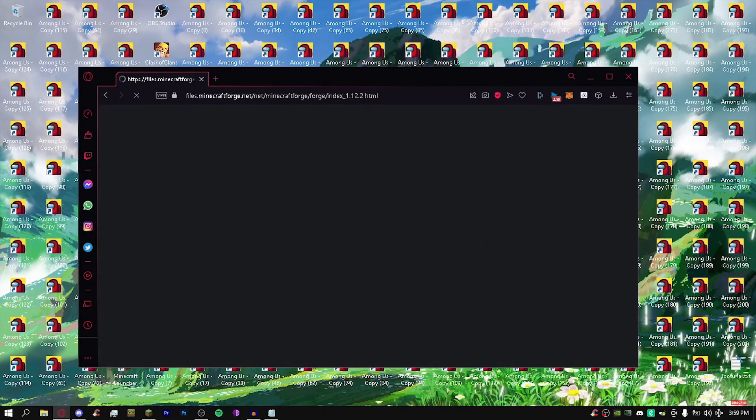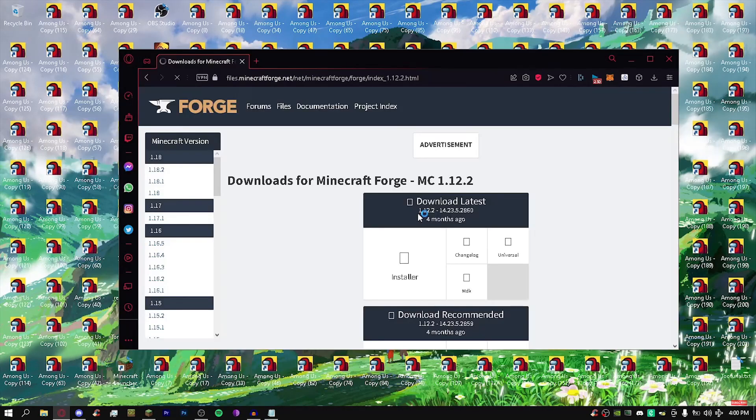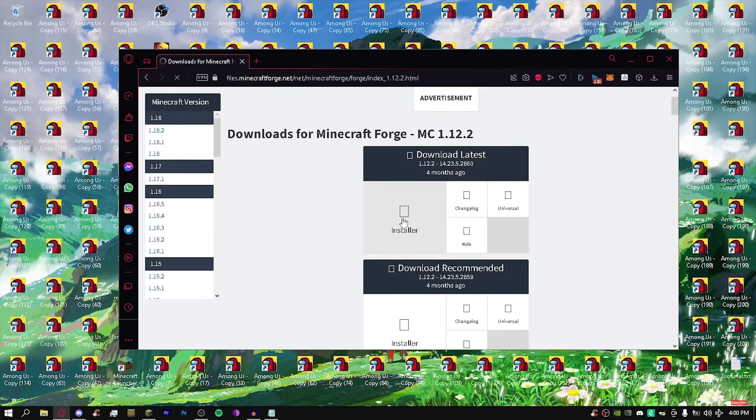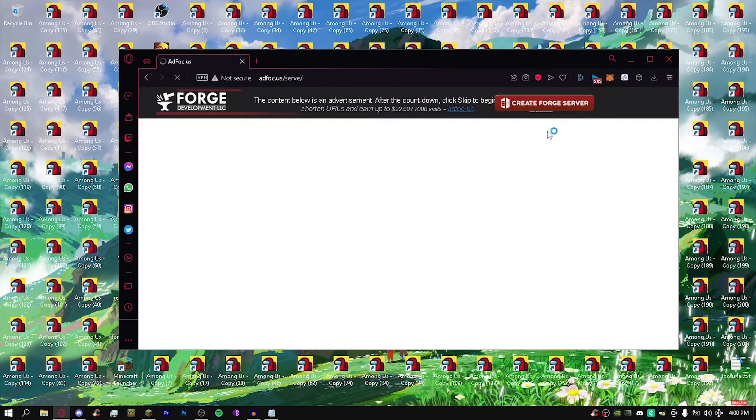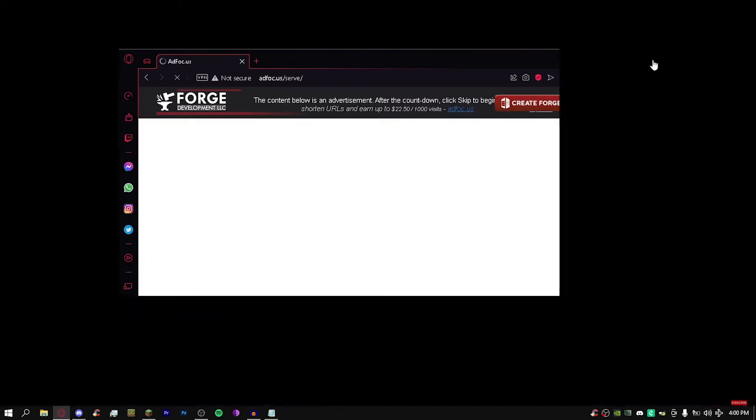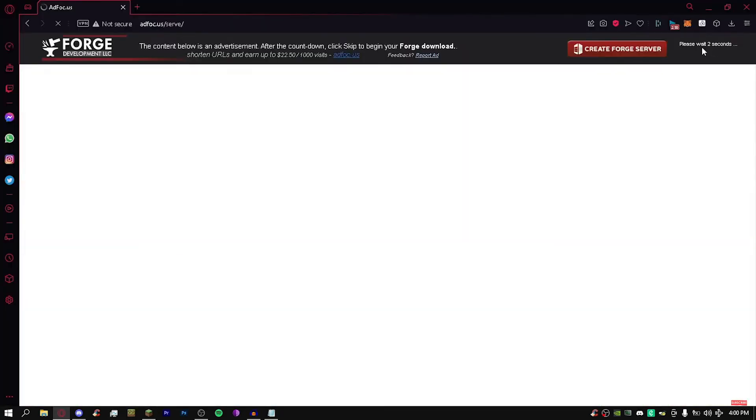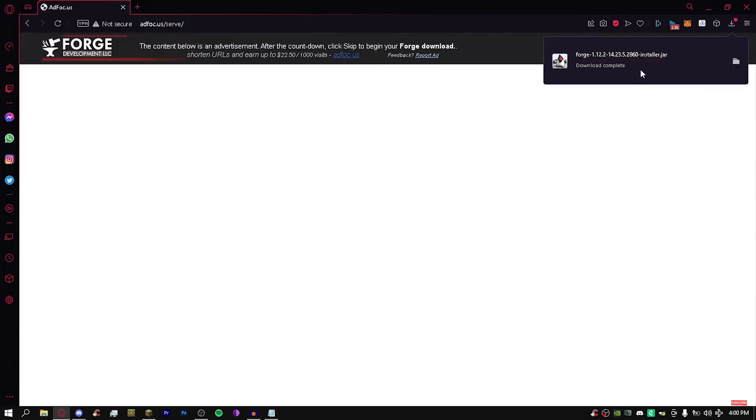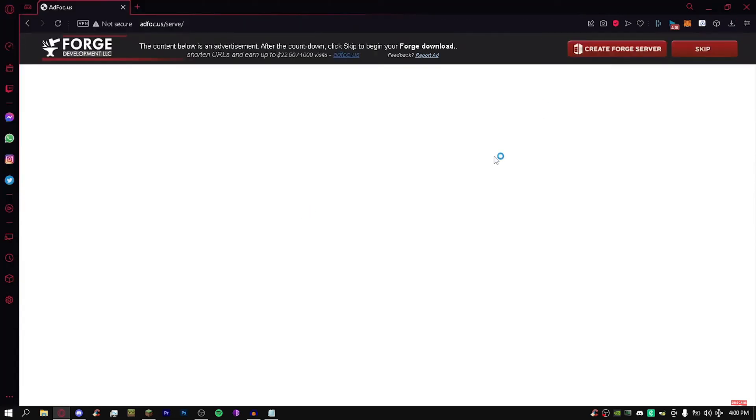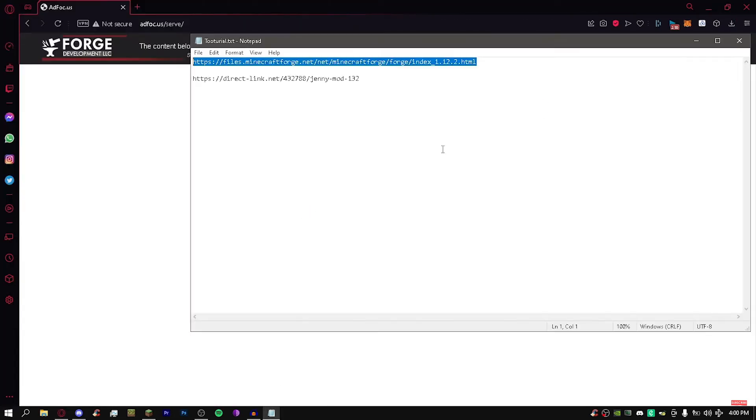First thing we're going to do is download CurseForge. See right there, installer? Get the installer. Now you have to make sure it's Minecraft 1.12.2. Once we get here, let's go and click skip right over here. Then click save and now that you have it, go and open it up.